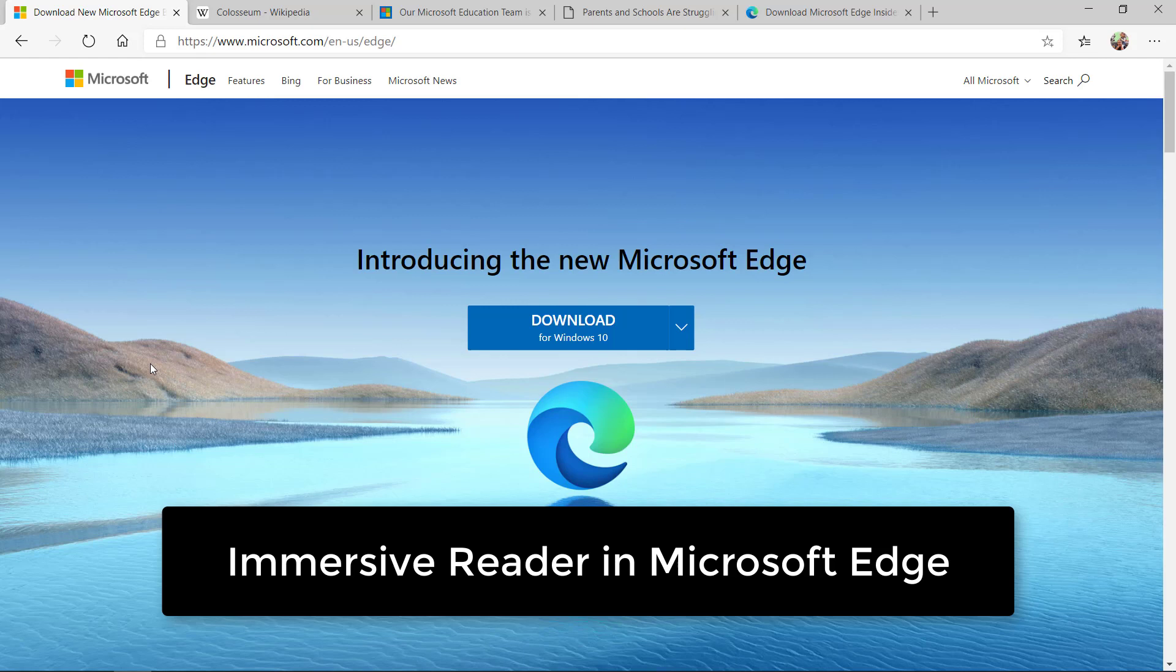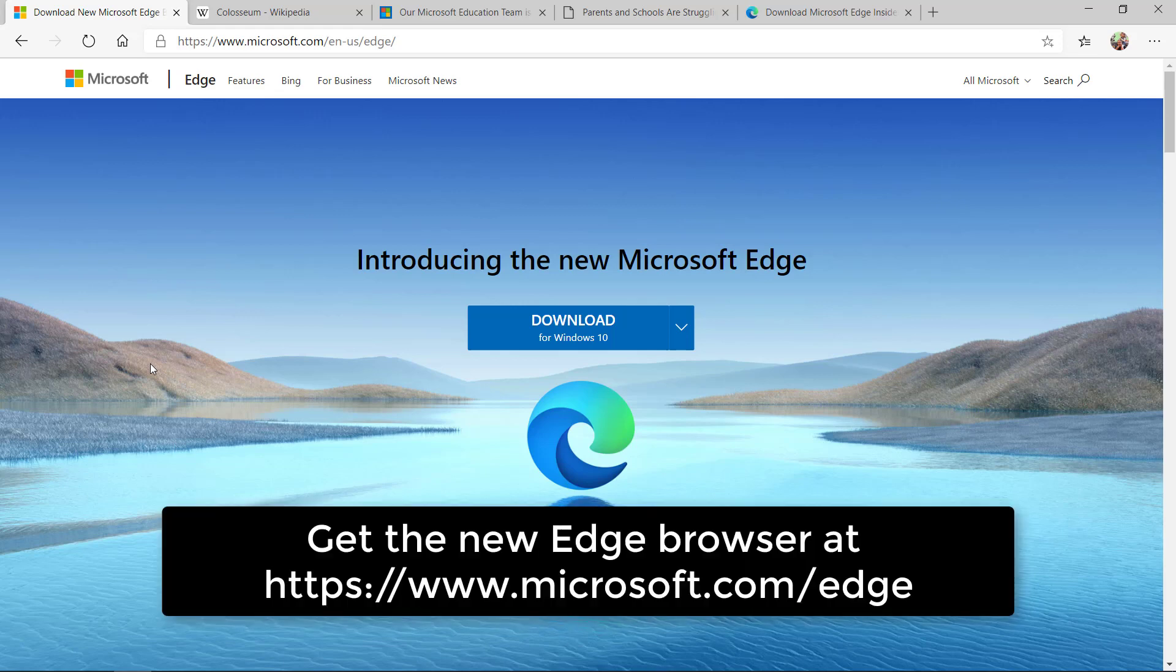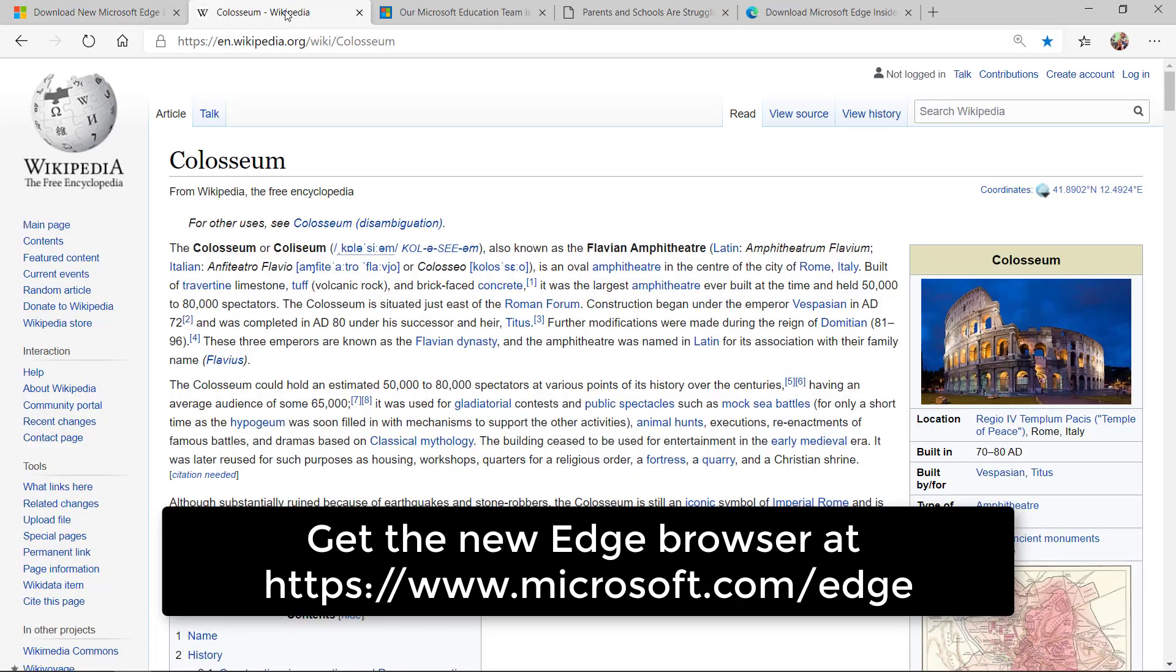I'll be doing the immersive reader which is built into the free new Edge browser, which is based on the Google Chrome project. So everything about Edge under the hood is like Chrome and interoperates, but on top we've added new capabilities just like the immersive reader.